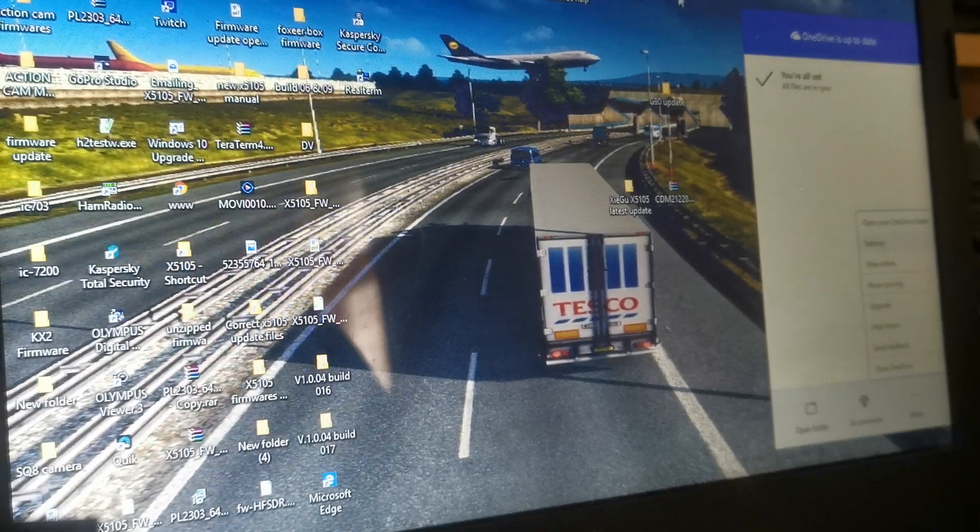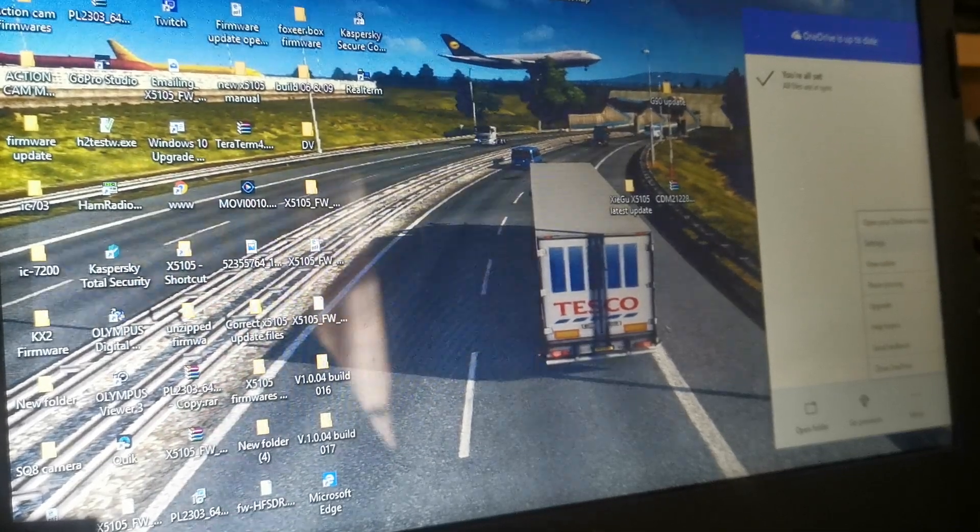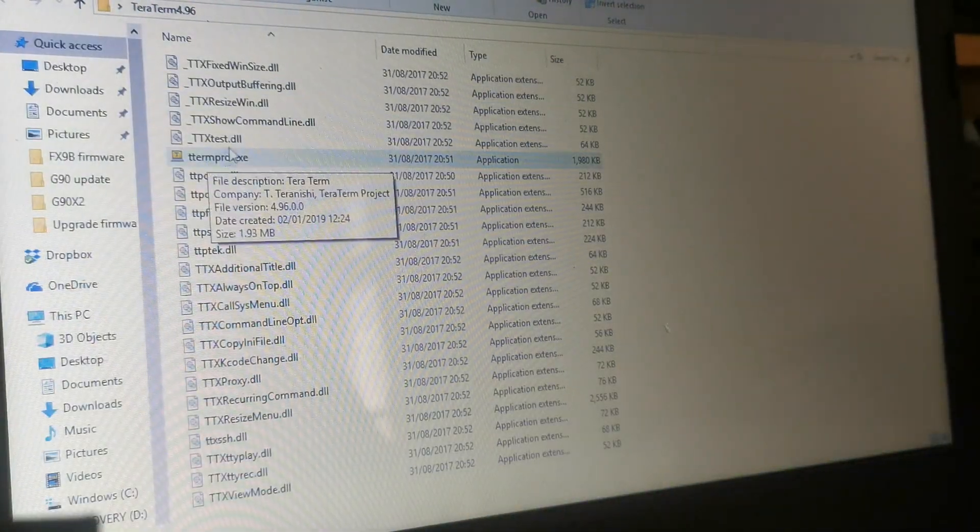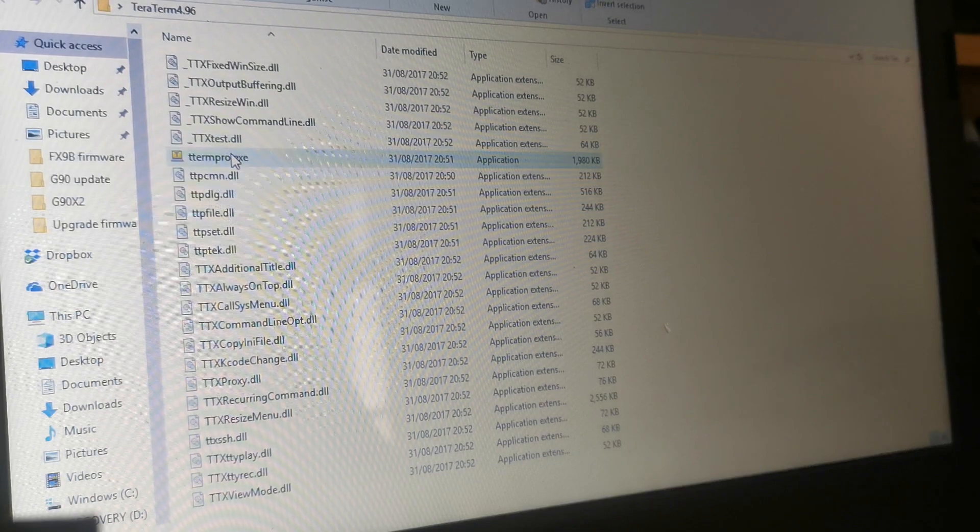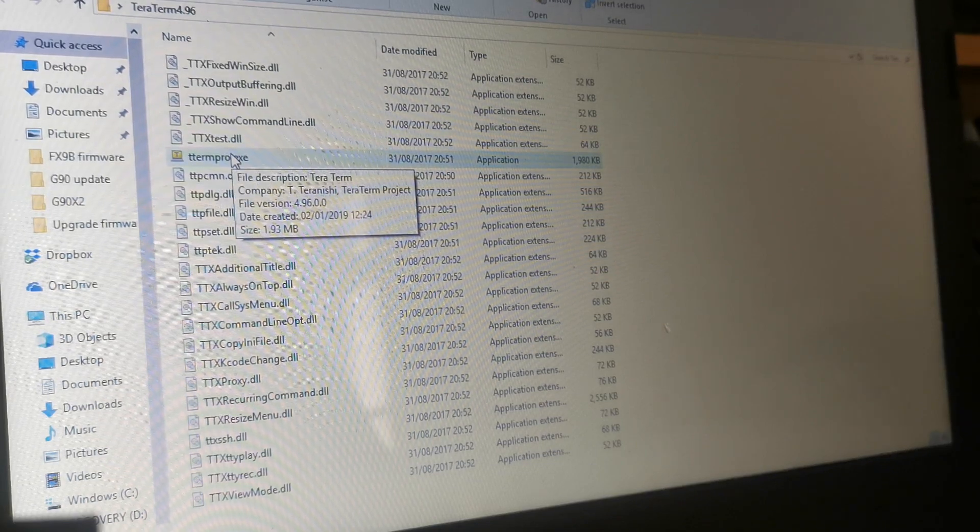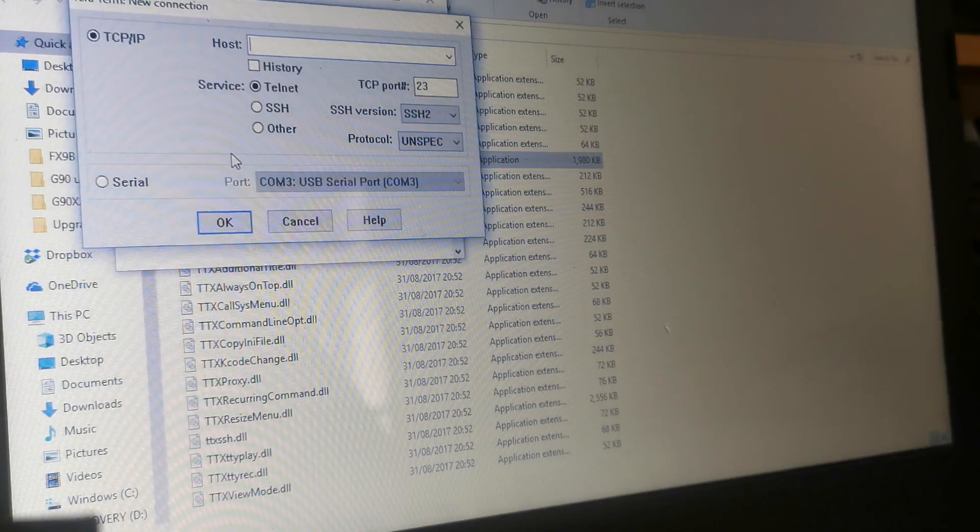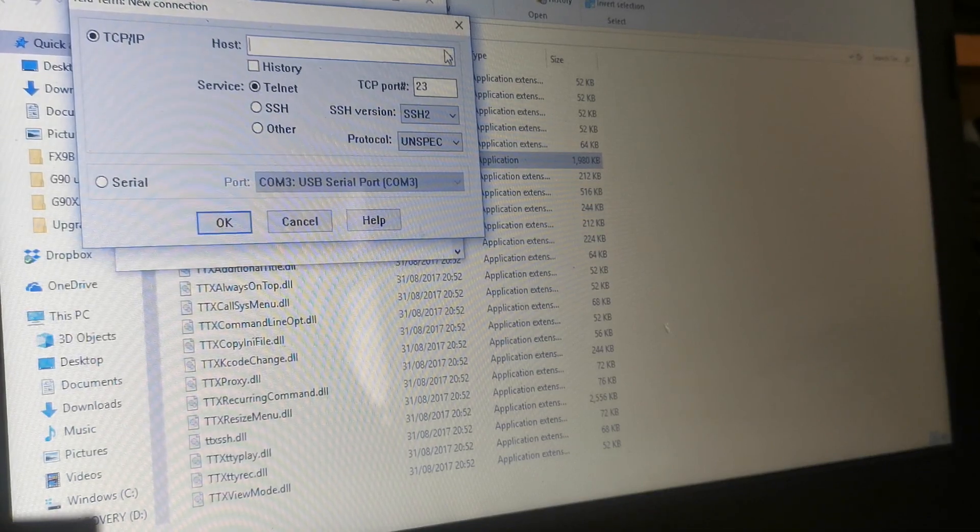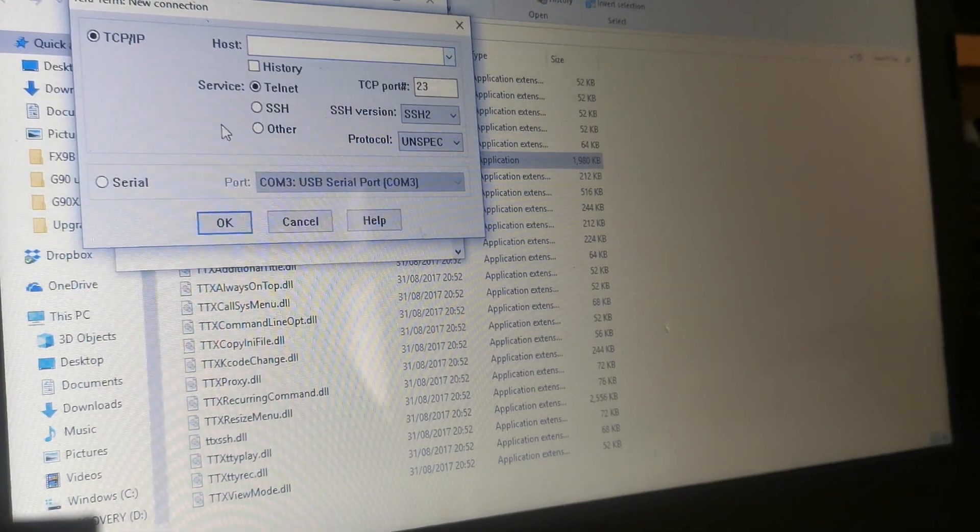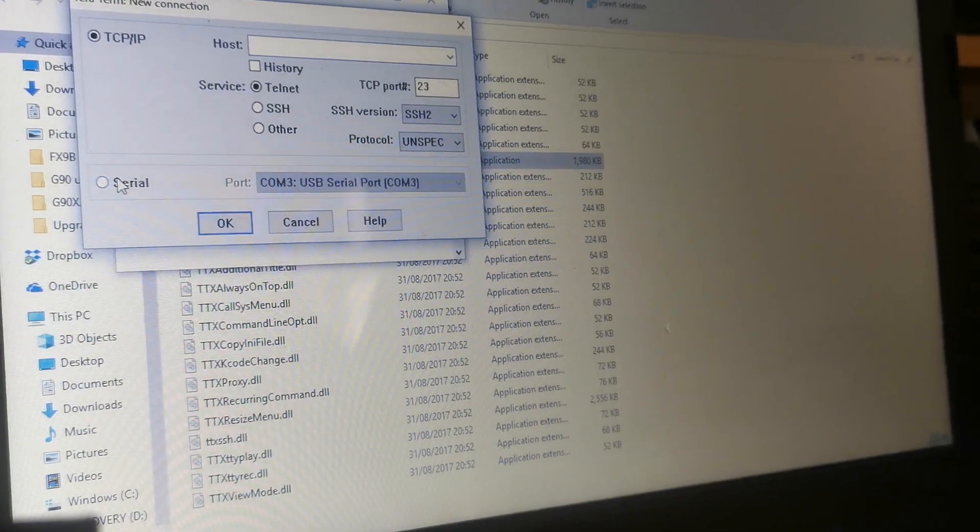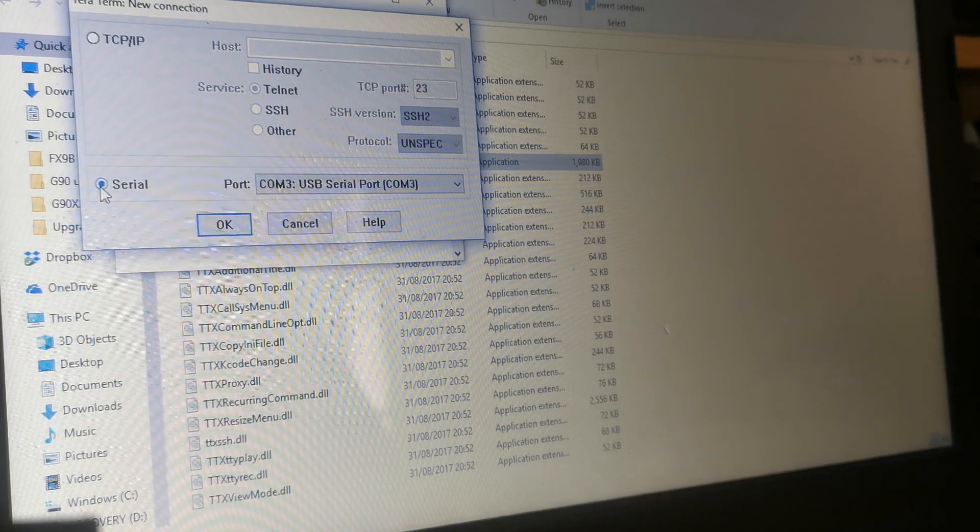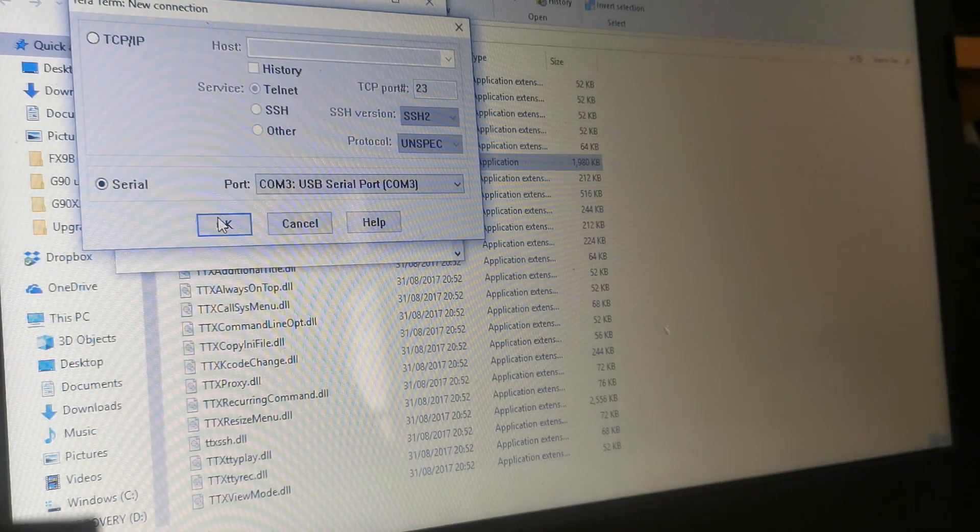Right, so now, going into Tera Turn. This is the software used to do the update. I'll click on Tera Turn, and as you can see, it says host up there, and it's blank. Ignore that. Go here, serial port, tick the little box.